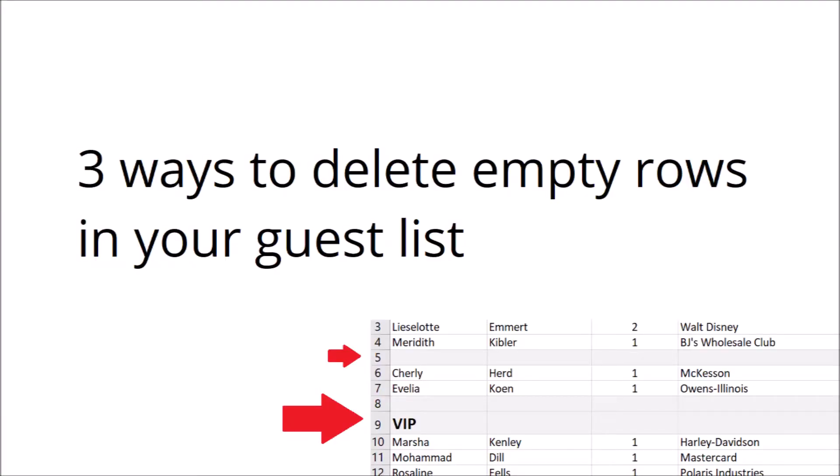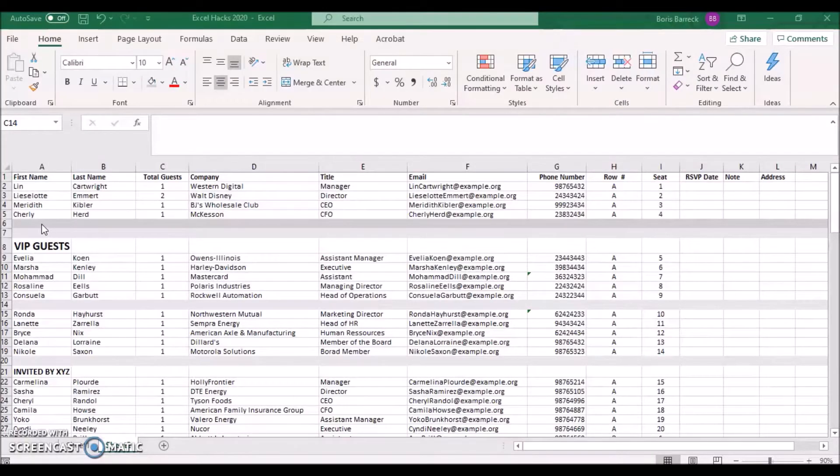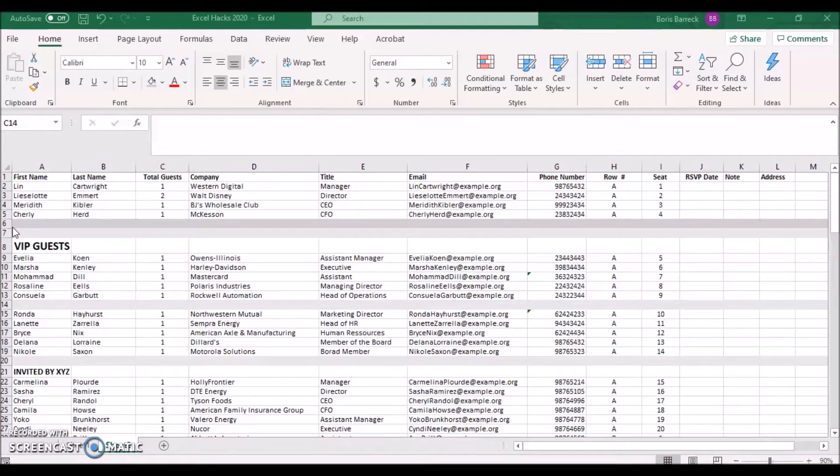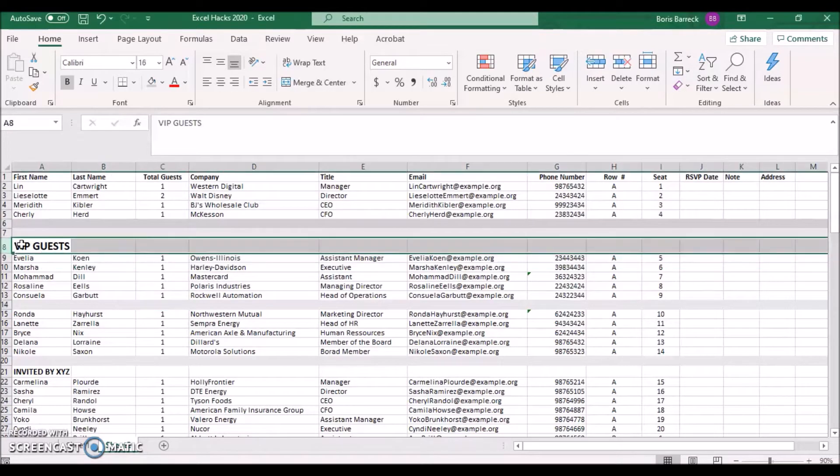Deleting multiple rows at once. When receiving guest lists there are often header columns within the document which need to be removed before uploading the list to another system.